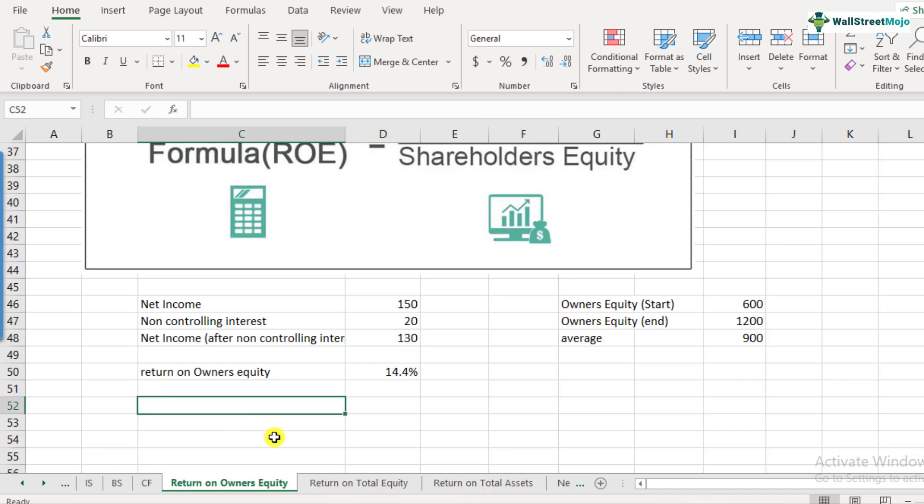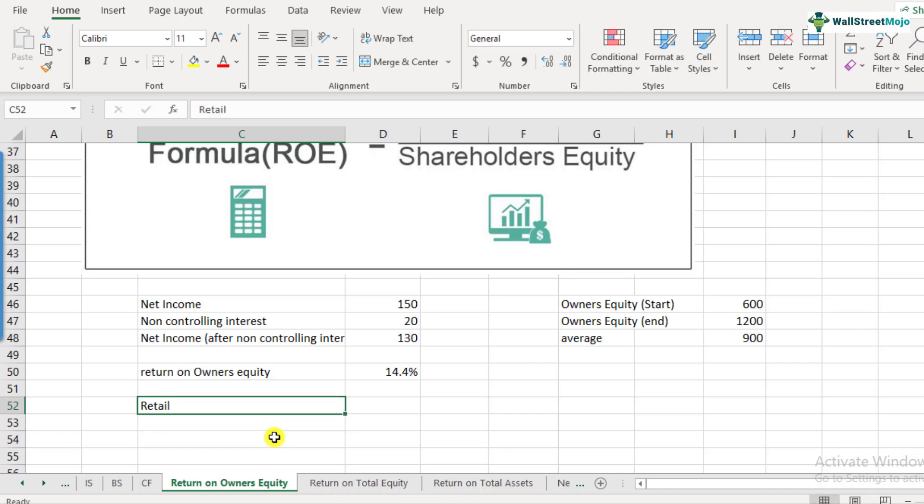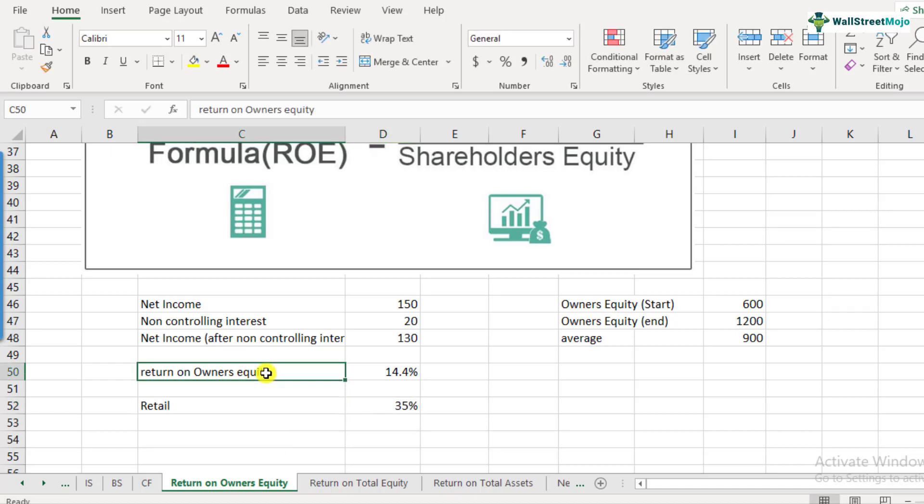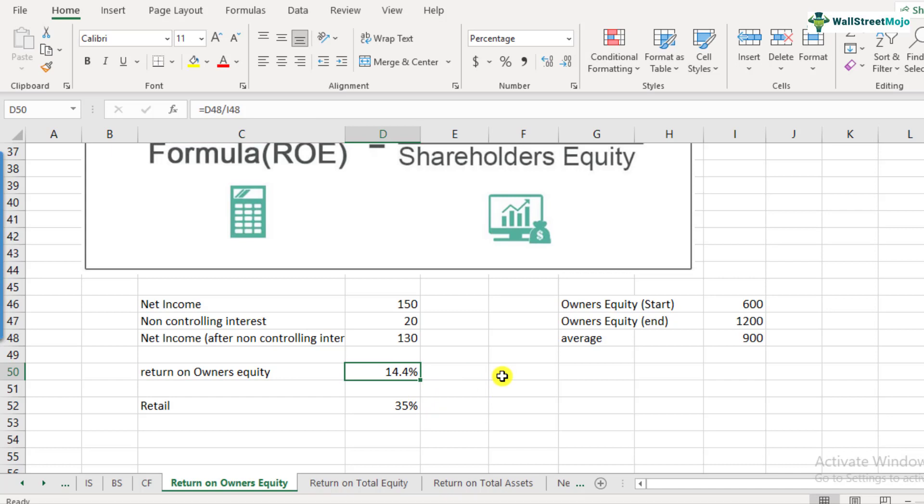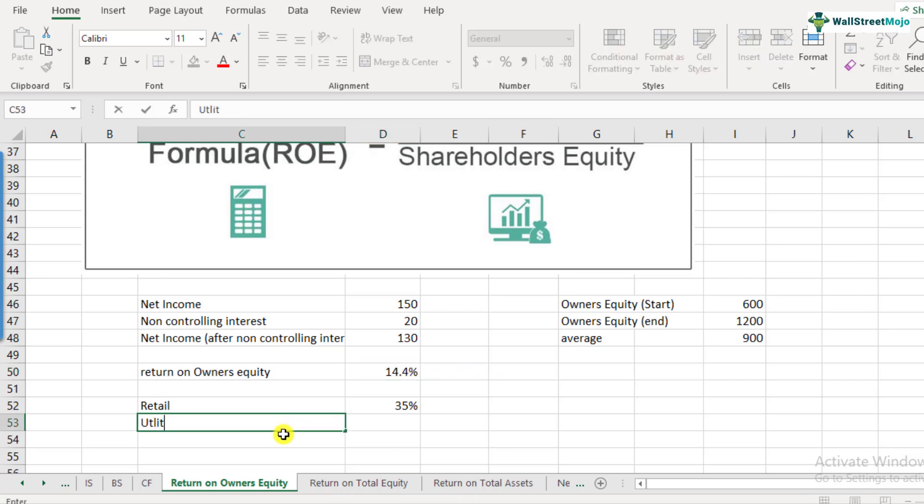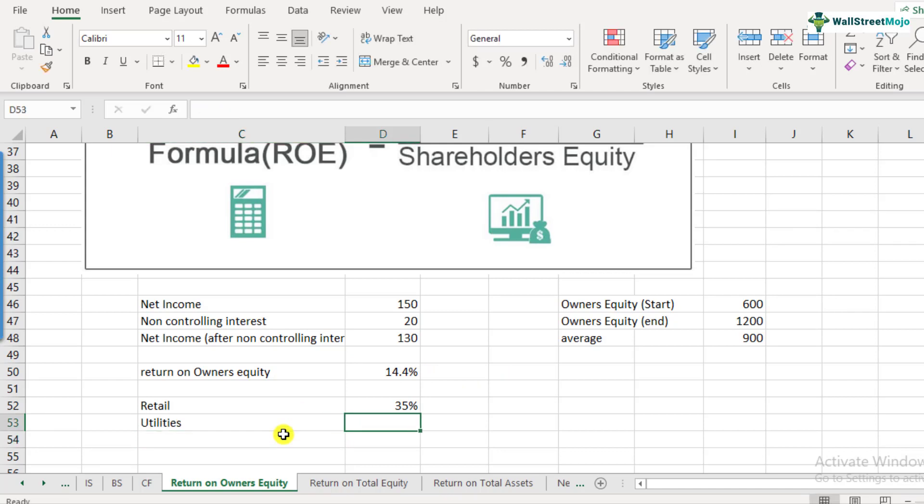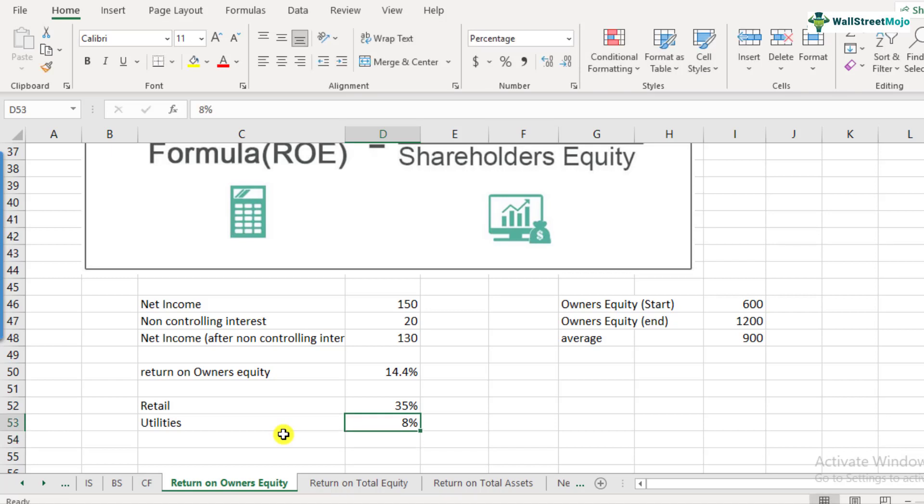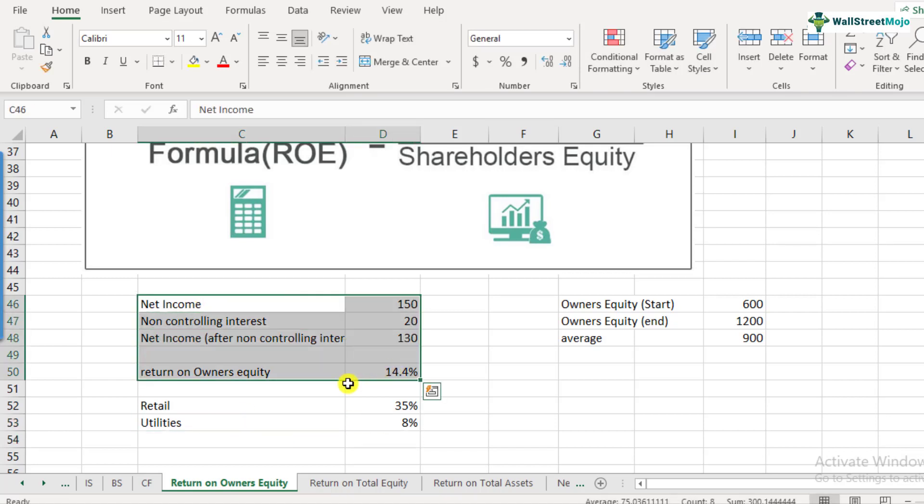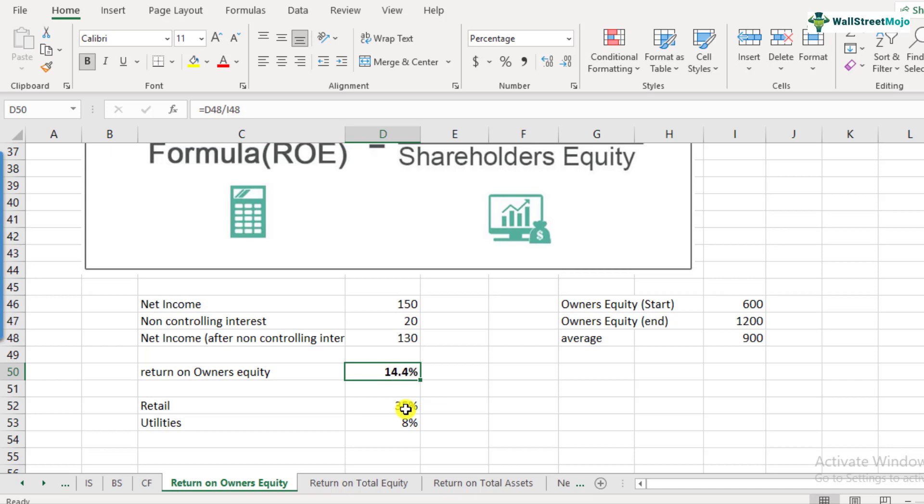And let's look at how the return on owner's equity looks like for other sectors. For comparison sake, retail has around 35% of return on equity. So let's say this company was in retail sector. Obviously, we would have known that this is a very lower amount of return on owner's equity generated from this company. So this is a bad position to look at. But if it was a utilities company, utilities usually have return on equity of 8%. So compared to if this was a utility company, obviously 14.4% was much higher than the industry peers. So this would be a good position to look at.